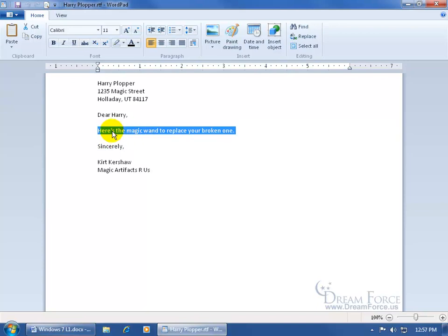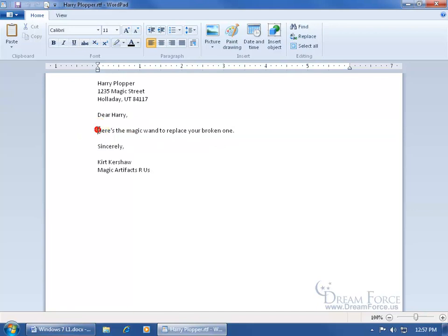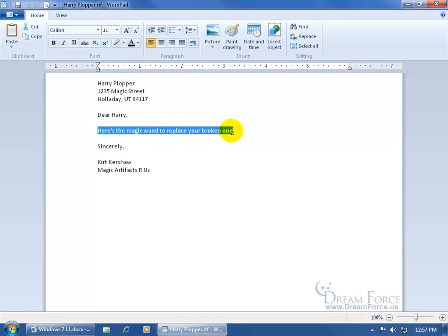Or come over here to the far left and when you see your I-beam just in front of the H, click and keep your left mouse button held down and then move or drag and you can select the whole text that way too.